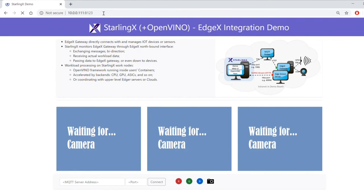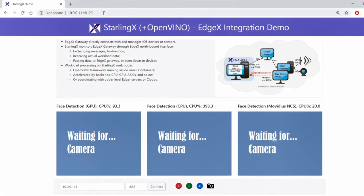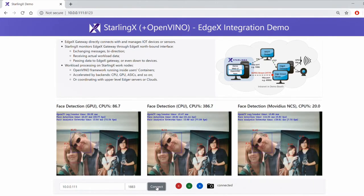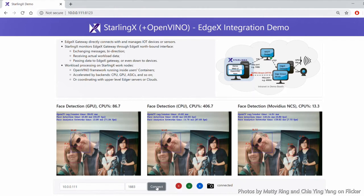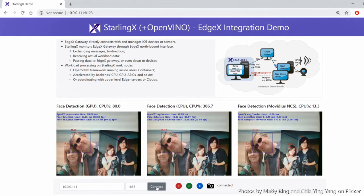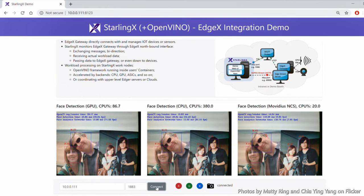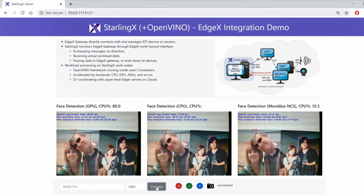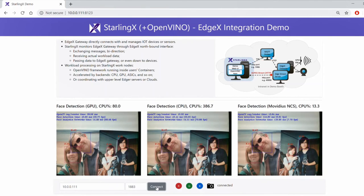From a third client device, open the browser and enter the StarlingX IP and the corresponding port for the dashboard. Connect to the MQTT service and we can see the analysis result by OpenVINO, showing a couple in their mid-30s to late-40s age range and another in their mid-20s. The camera is pointed at a static monitor displaying stock photos and the camera stream is live. The performance statistics and CPU utilization using GPU, CPU, and Movidius Neural Compute Stack are also shown on the dashboard.